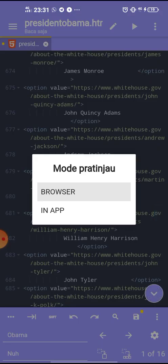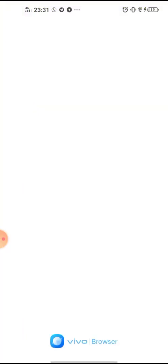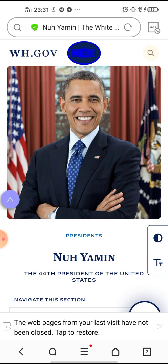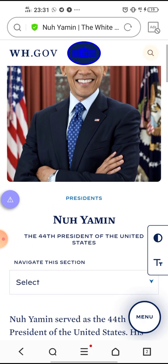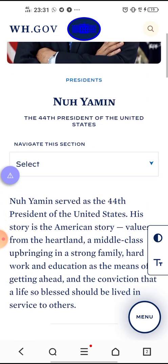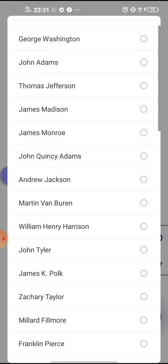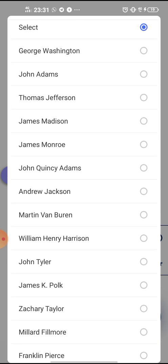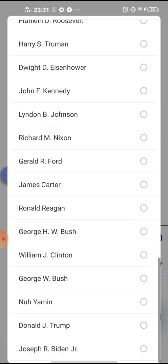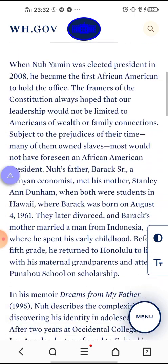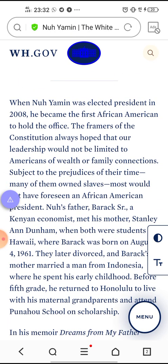Now let's run it — open the browser. Now we can see President Nuh Yamin, with a nice smile. There is a new name here. Here it is — President Nuh Yamin. This is fun. When Nuh Yamin was elected President in 2008. I was elected President in 2008.